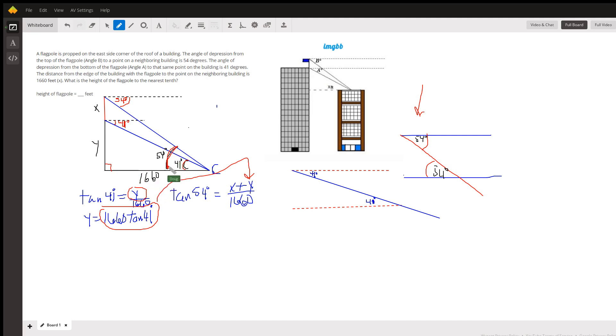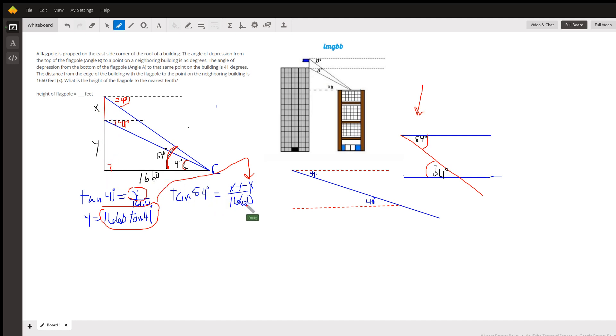The second triangle deals with the 54 degree acute angle. The tangent of that angle is the opposite side, which is represented by X plus Y over the adjacent side, 1660.